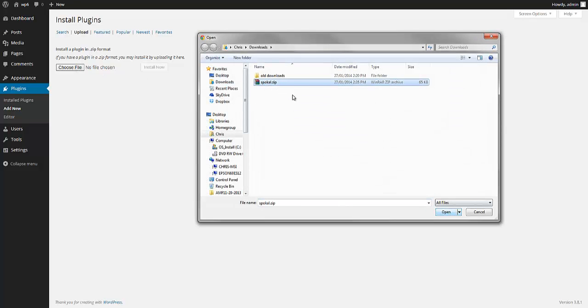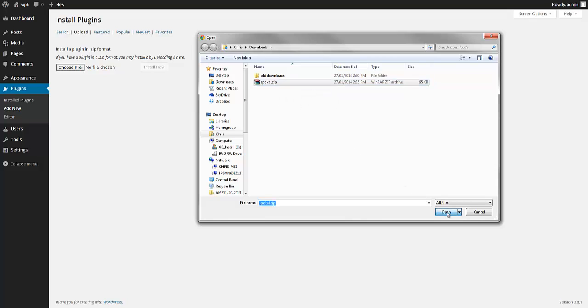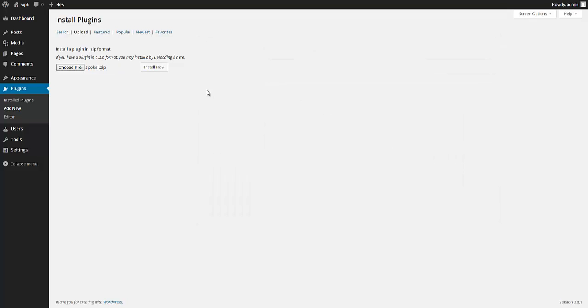There it is. I don't want to open the zip file because WordPress actually wants the zip file itself. So that's it. I'm just going to select it and click open and install now.